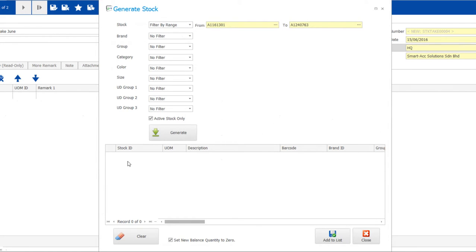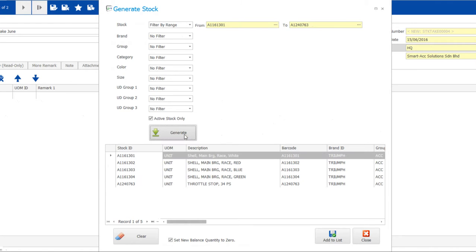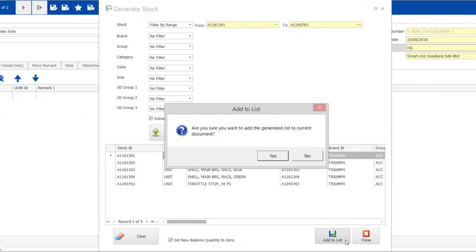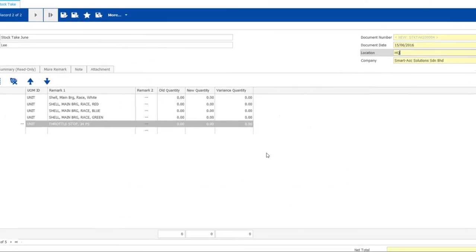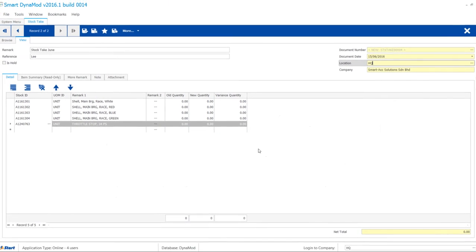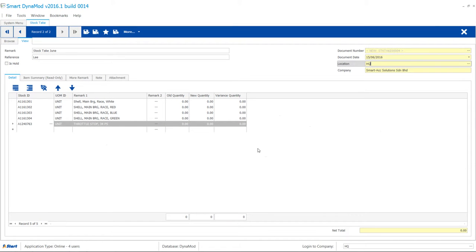When you are done with preferred filtering, click to generate list with system balance. The list is generated and quantity is shown in the old quantity column, so we can move on to make variance adjustments.